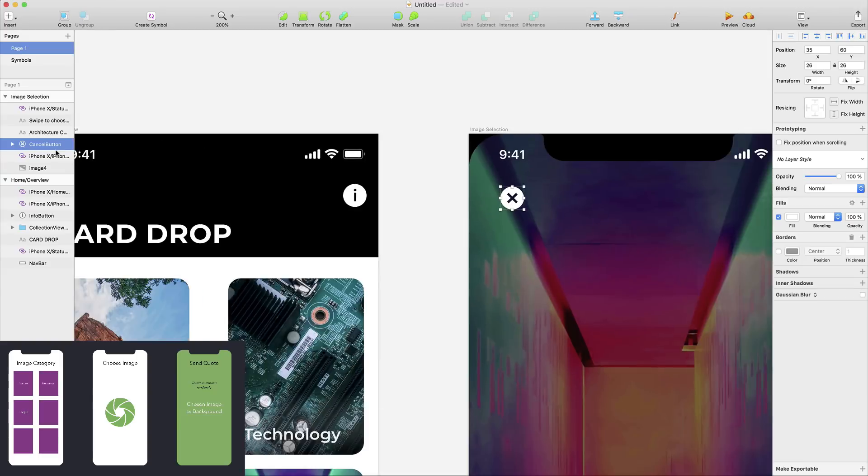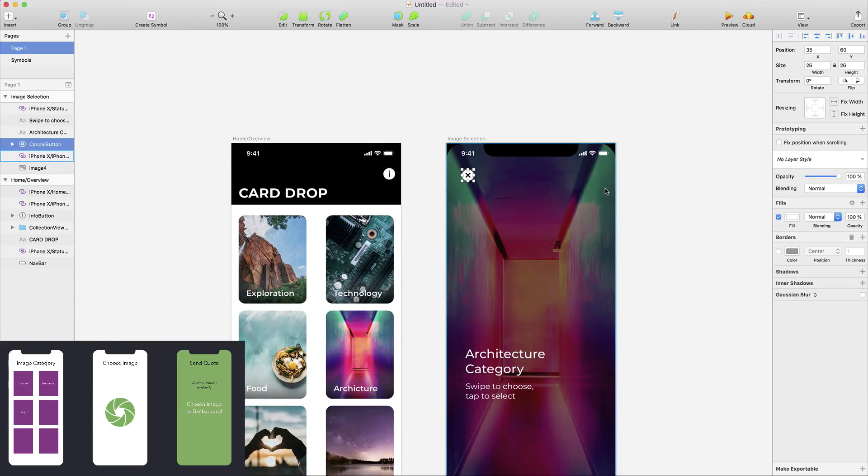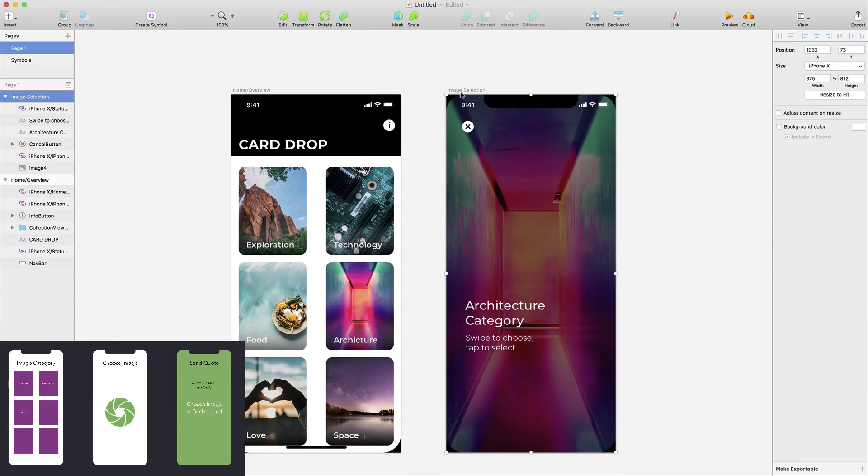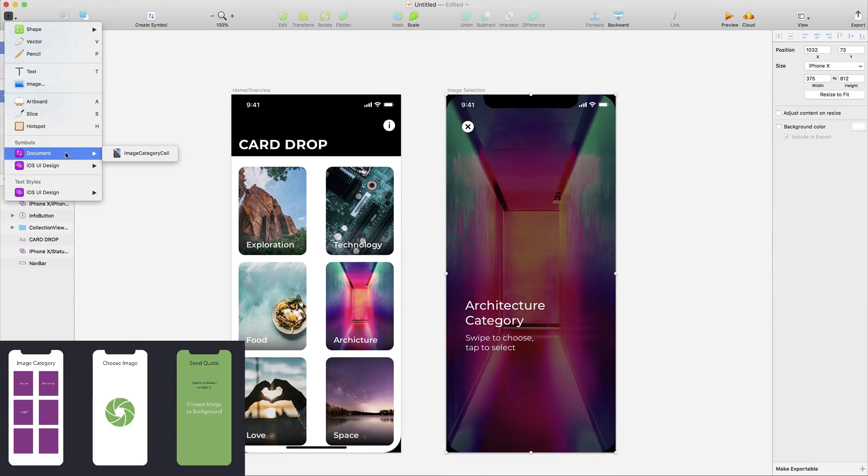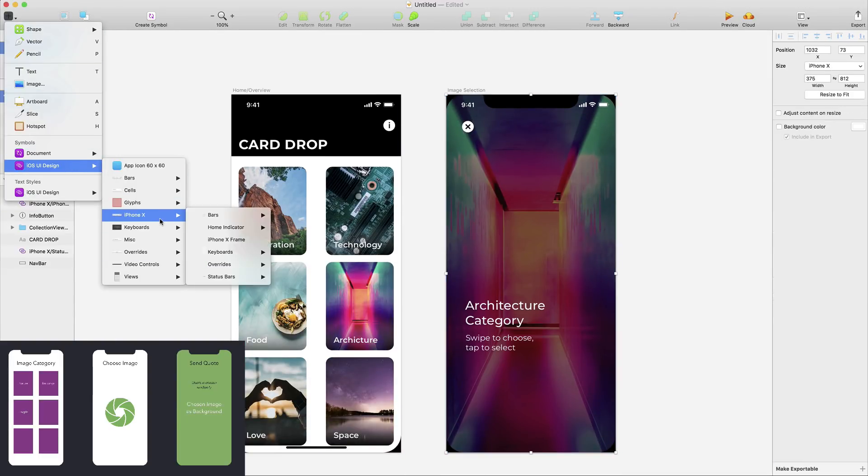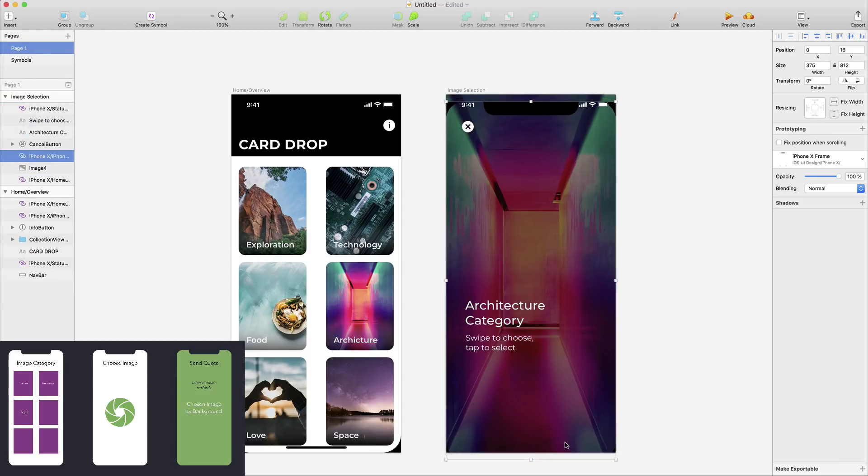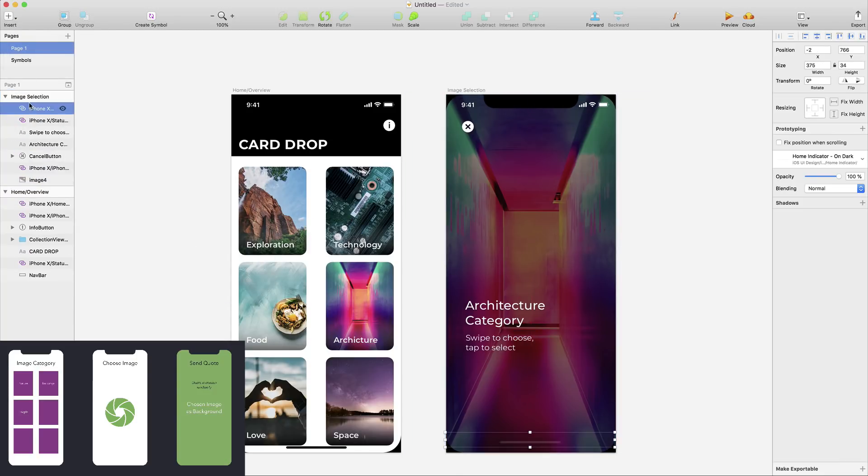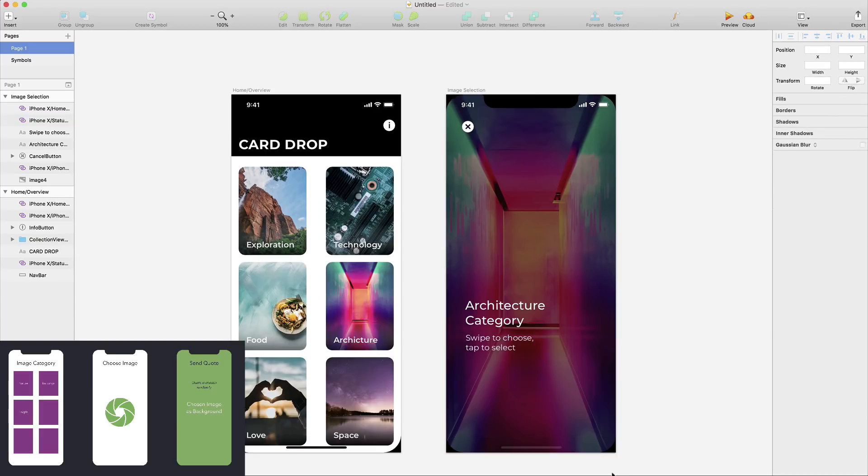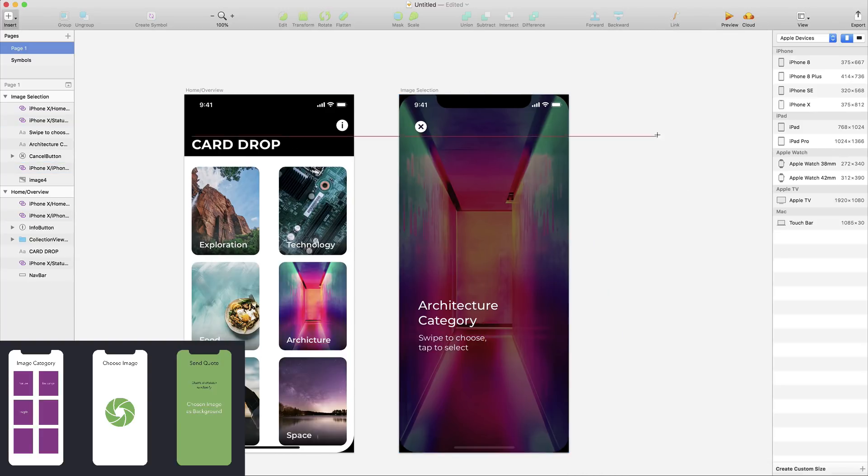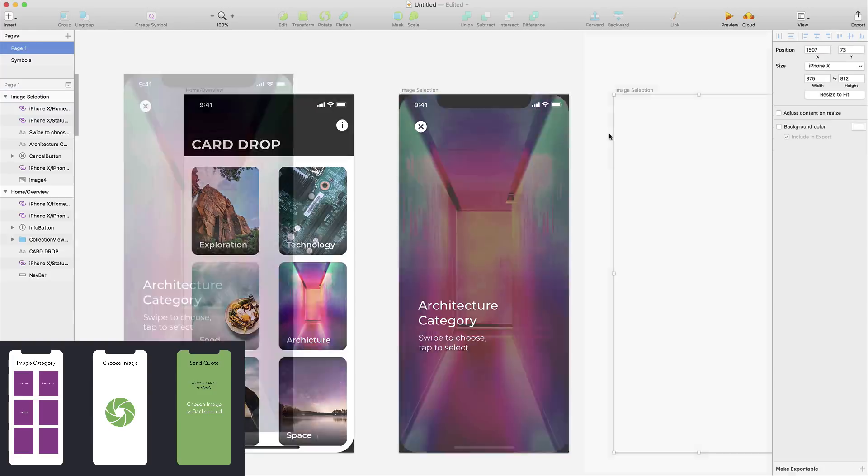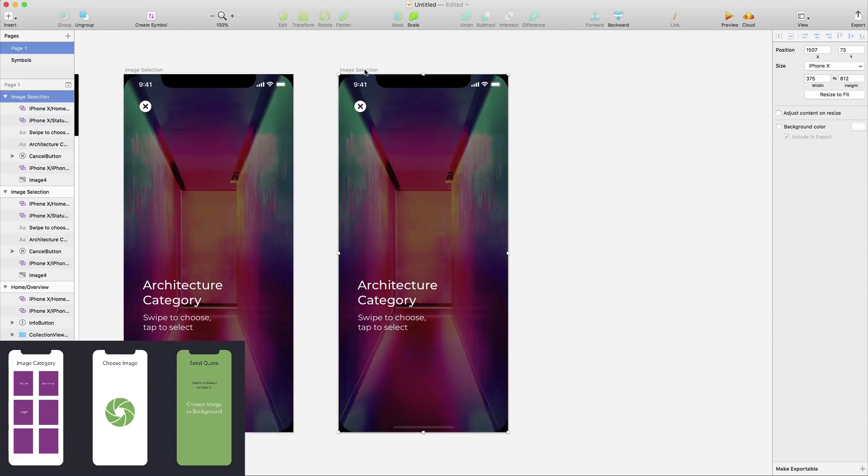And with that, we're good to go. And we actually also have our second screen ready after adding, of course, the home indicator, so that we can also see how this looks in this particular case. But now we already have two screens ready, we have our home overview, we have our image selection.